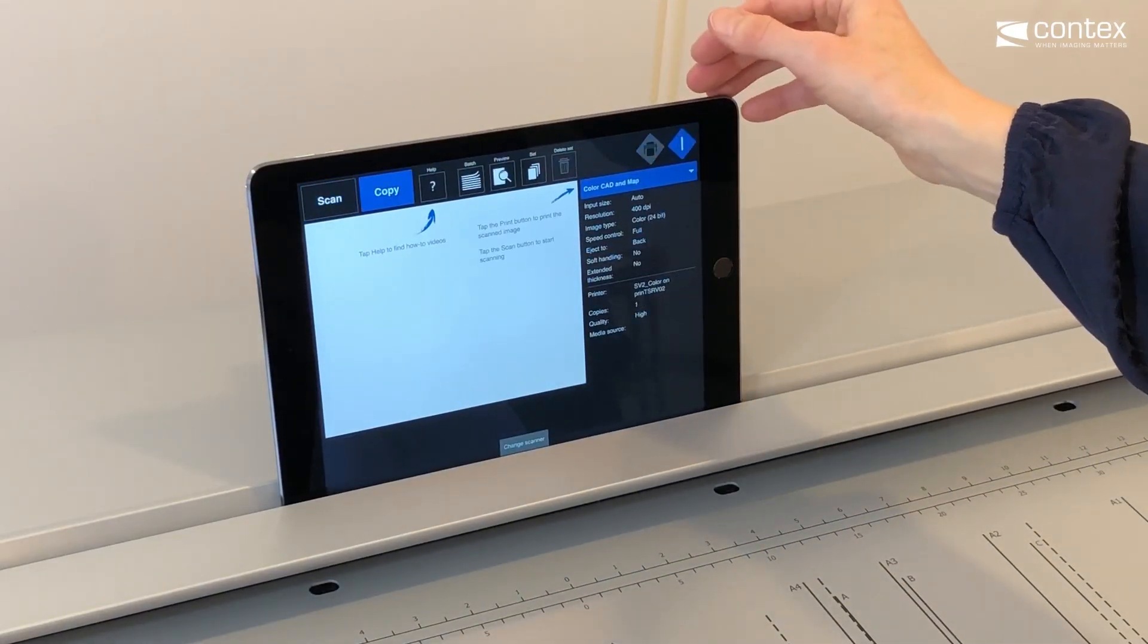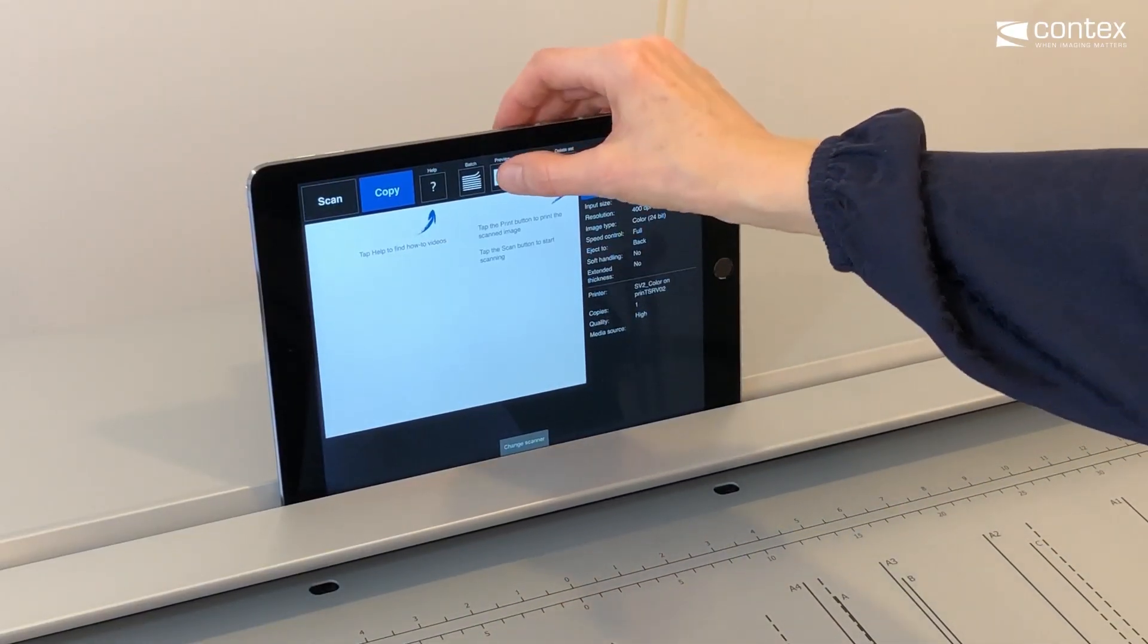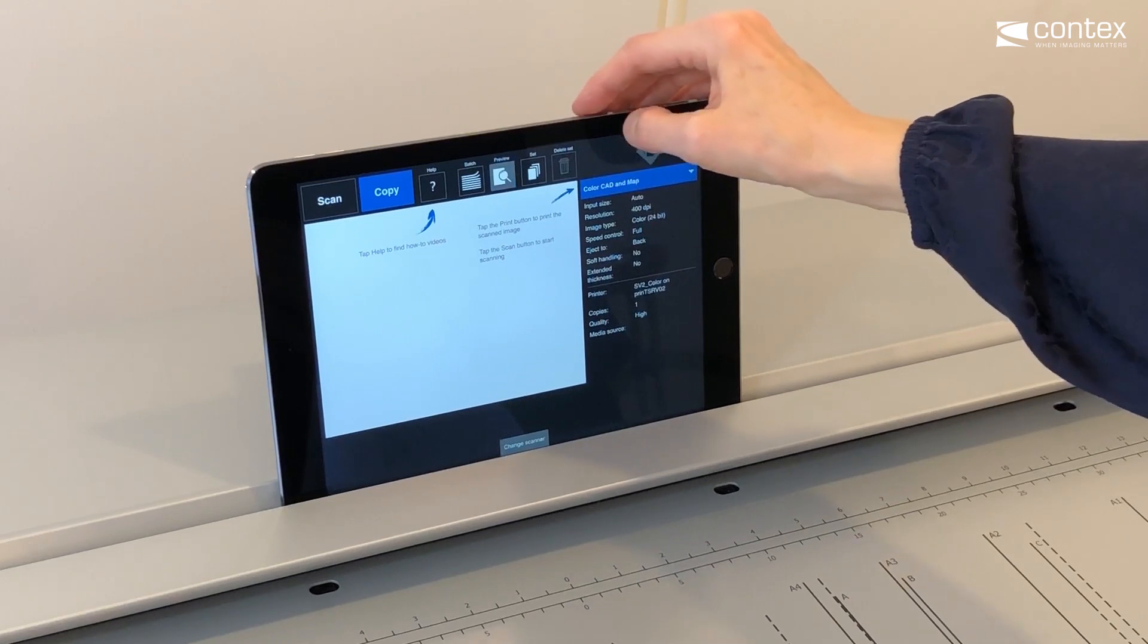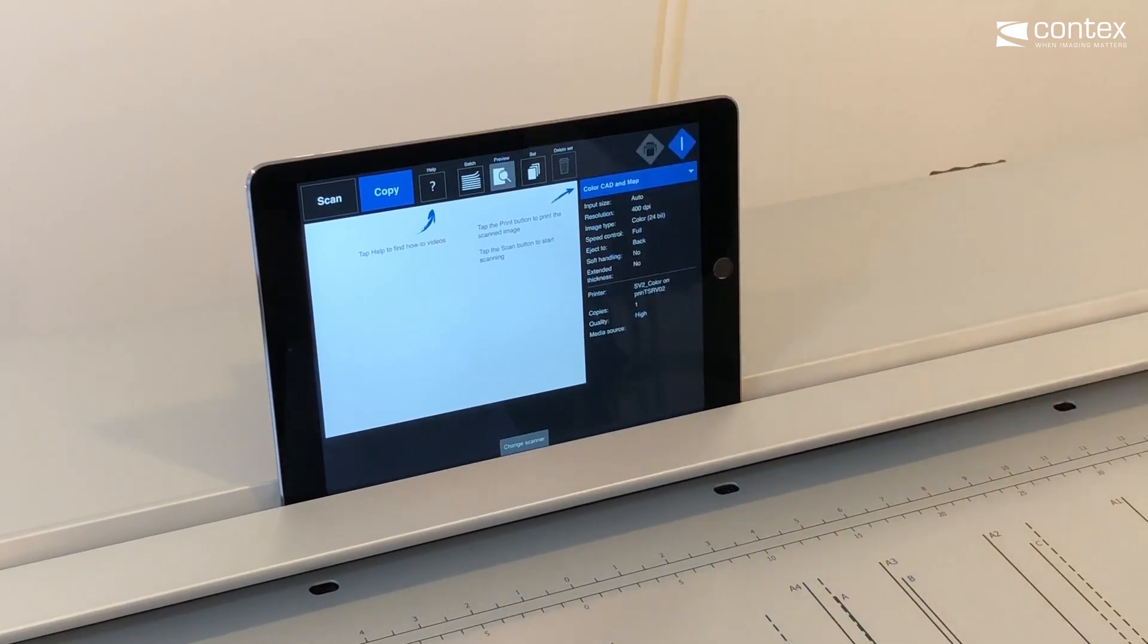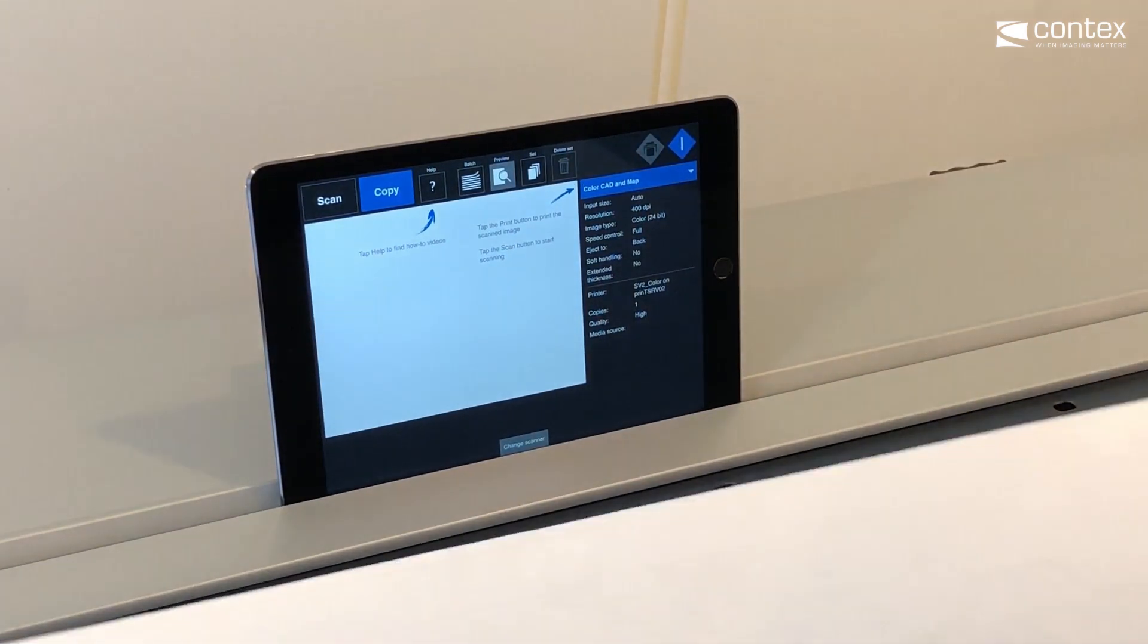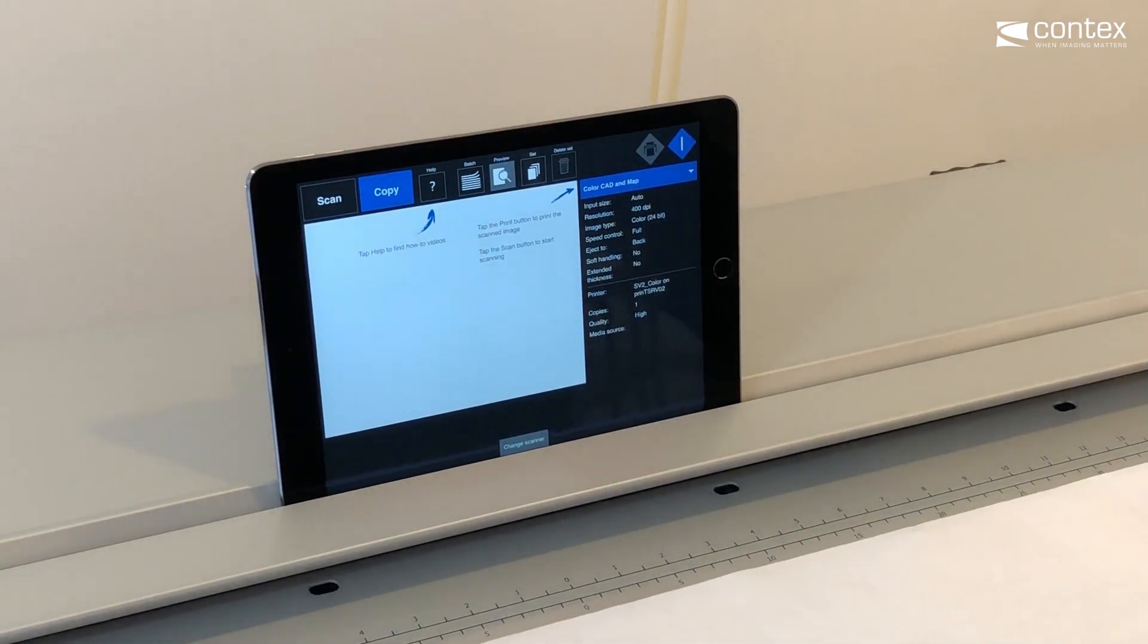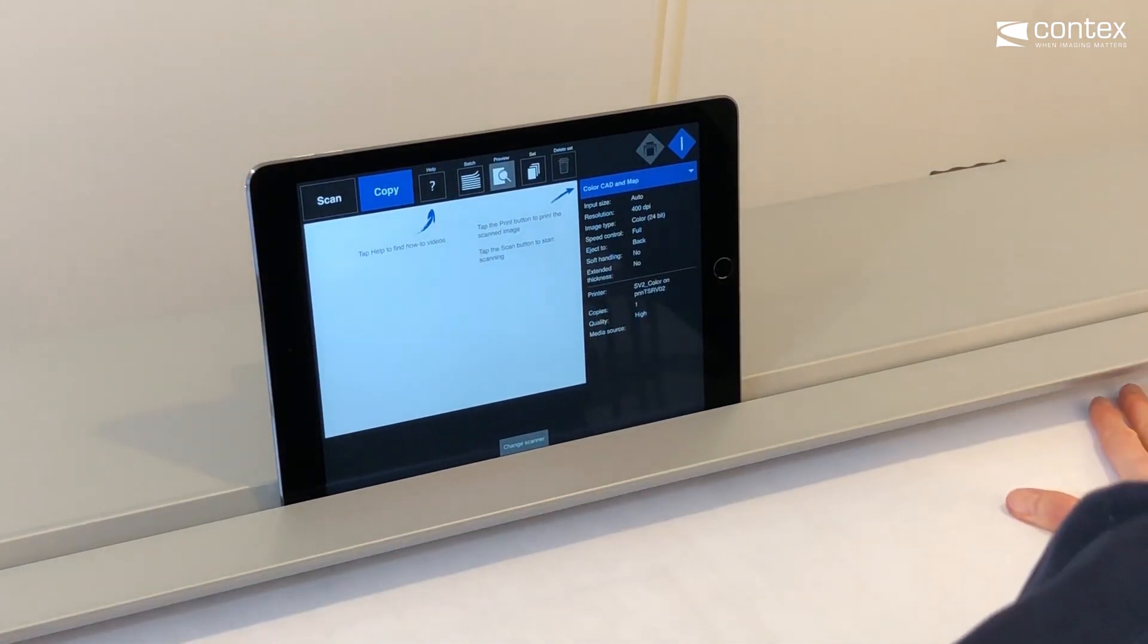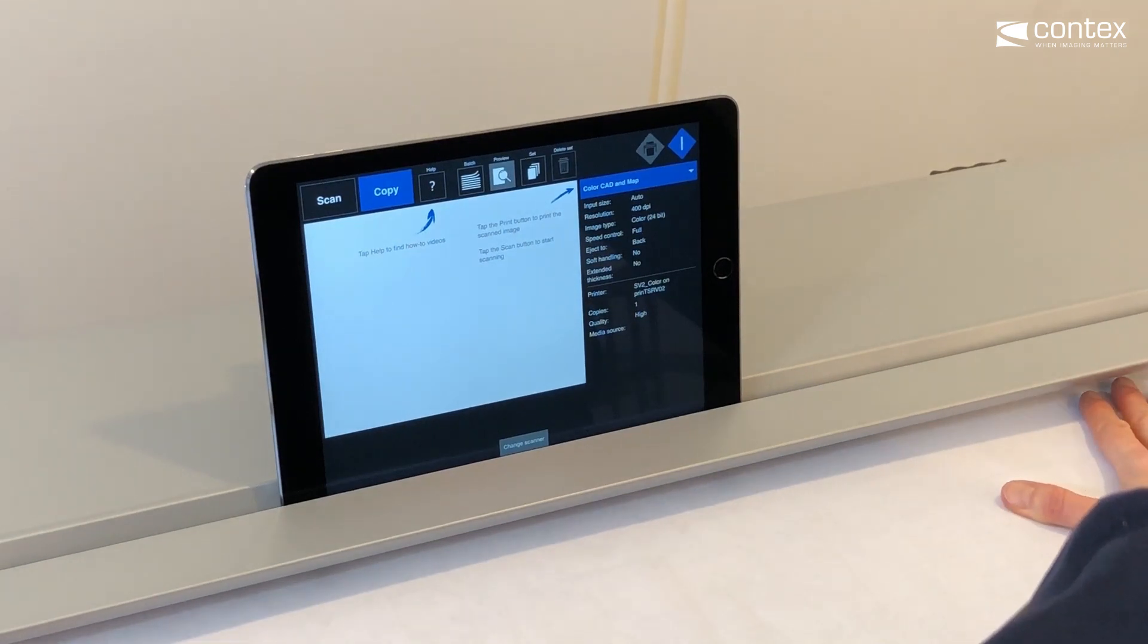All major function buttons are nice and clear and placed neatly along the top of the screen, making Next Image Remote quick to learn and very easy to use.